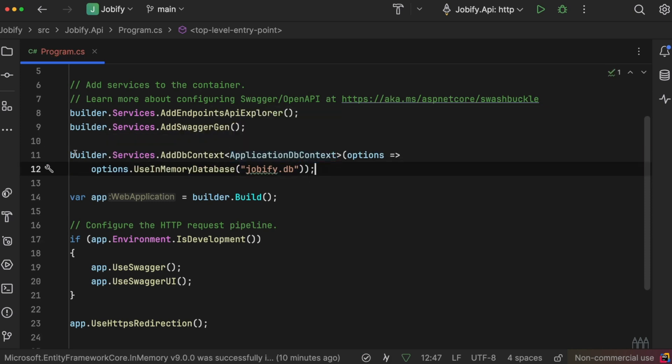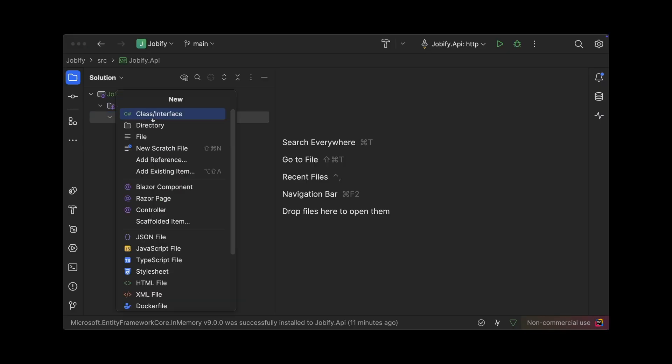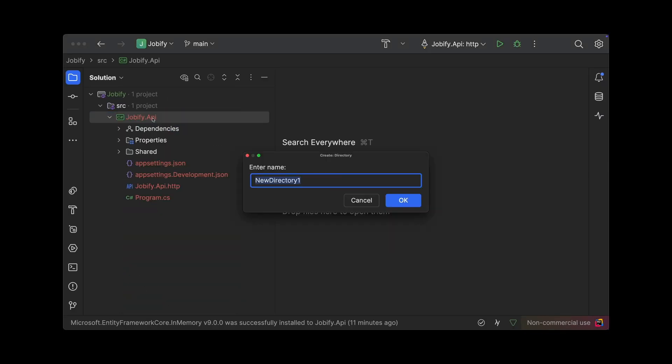With the data access setup, we can start building features. We will begin by creating a folder called features.